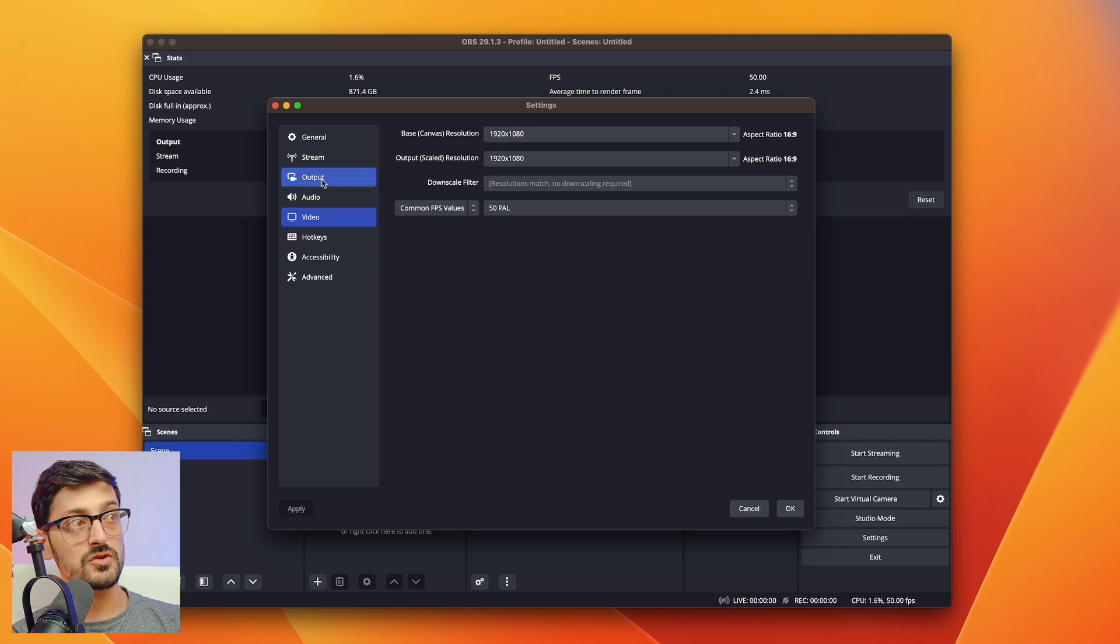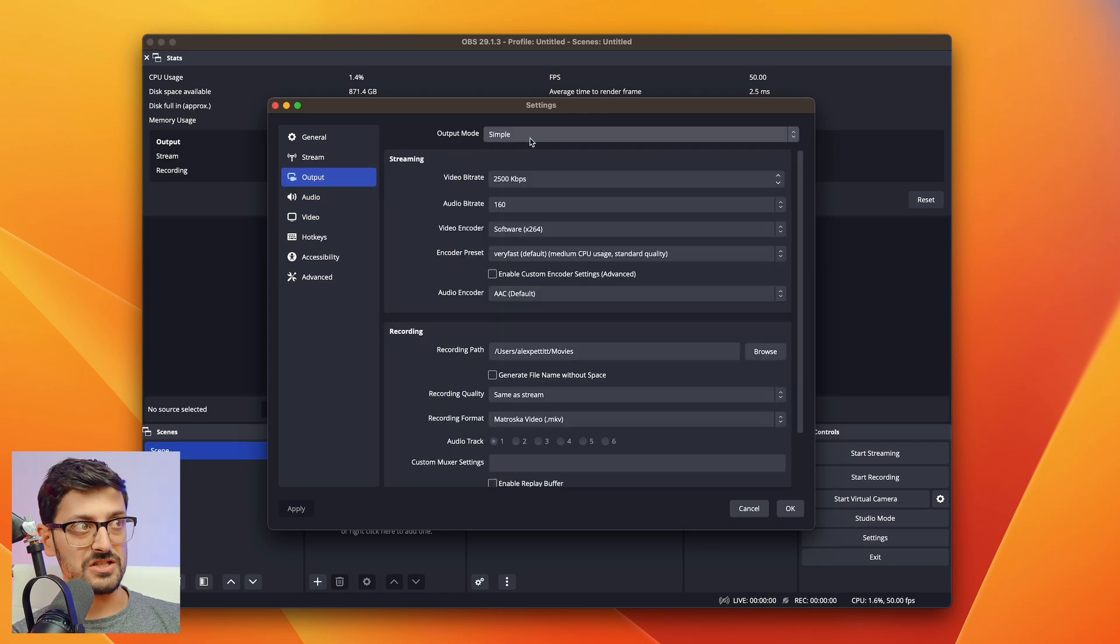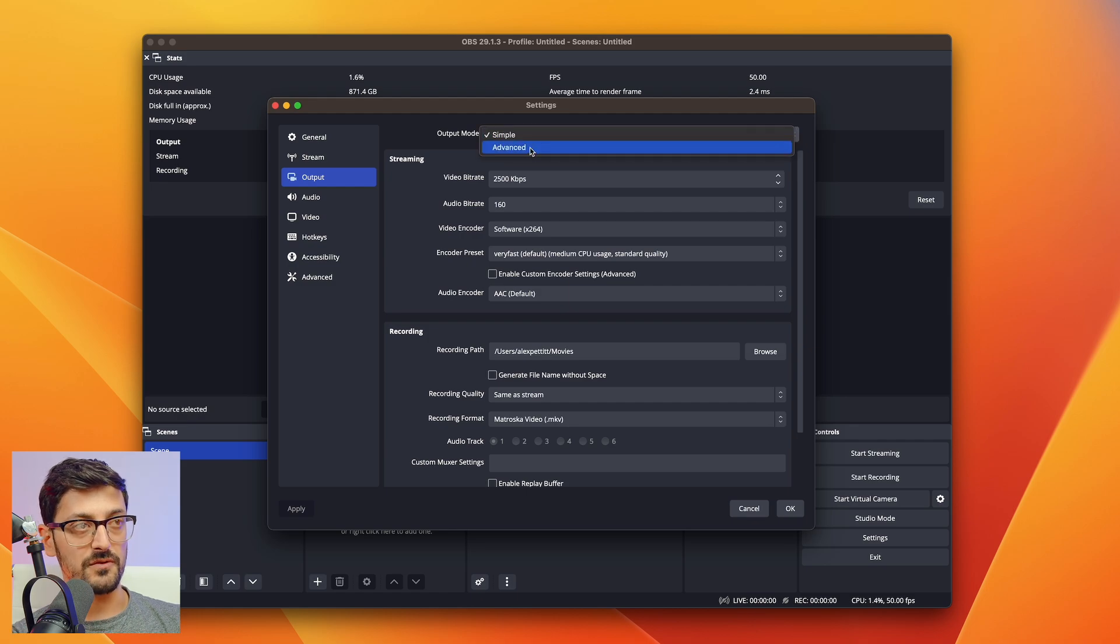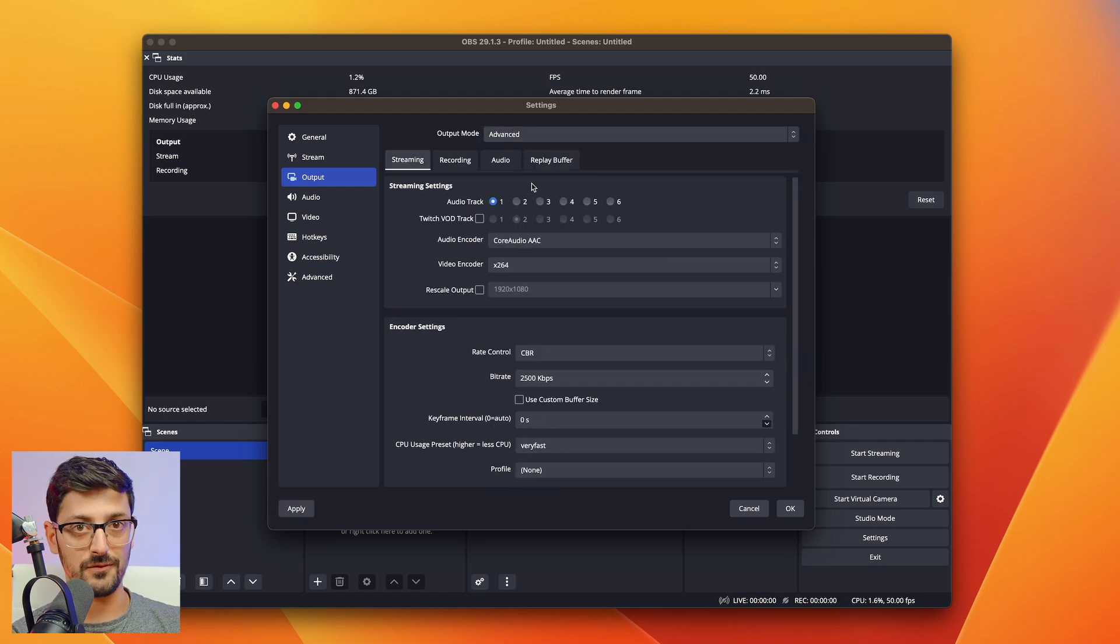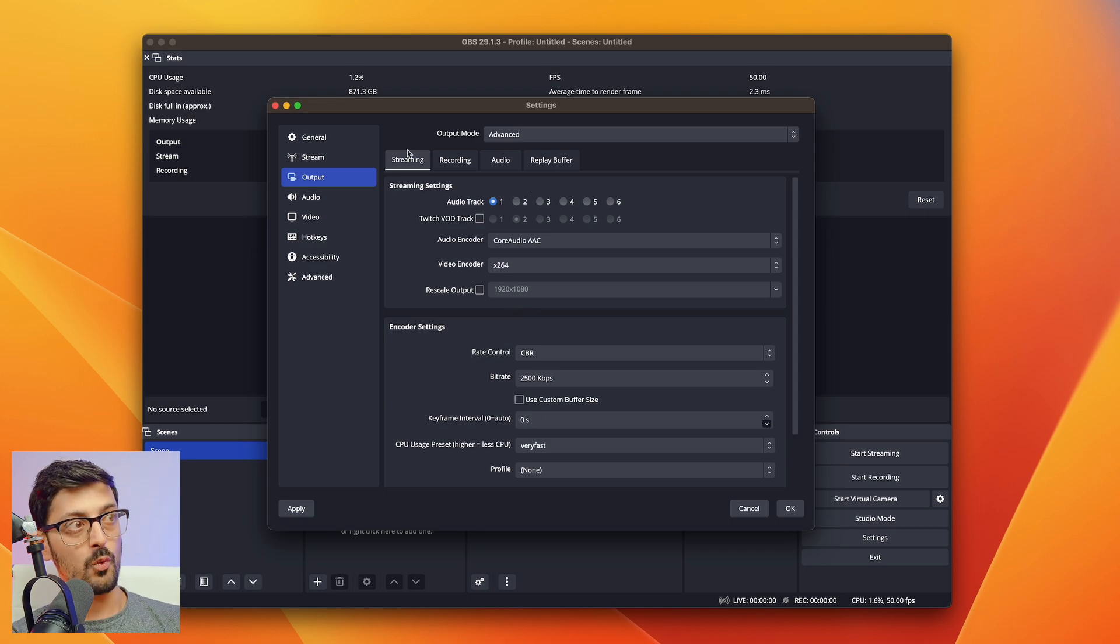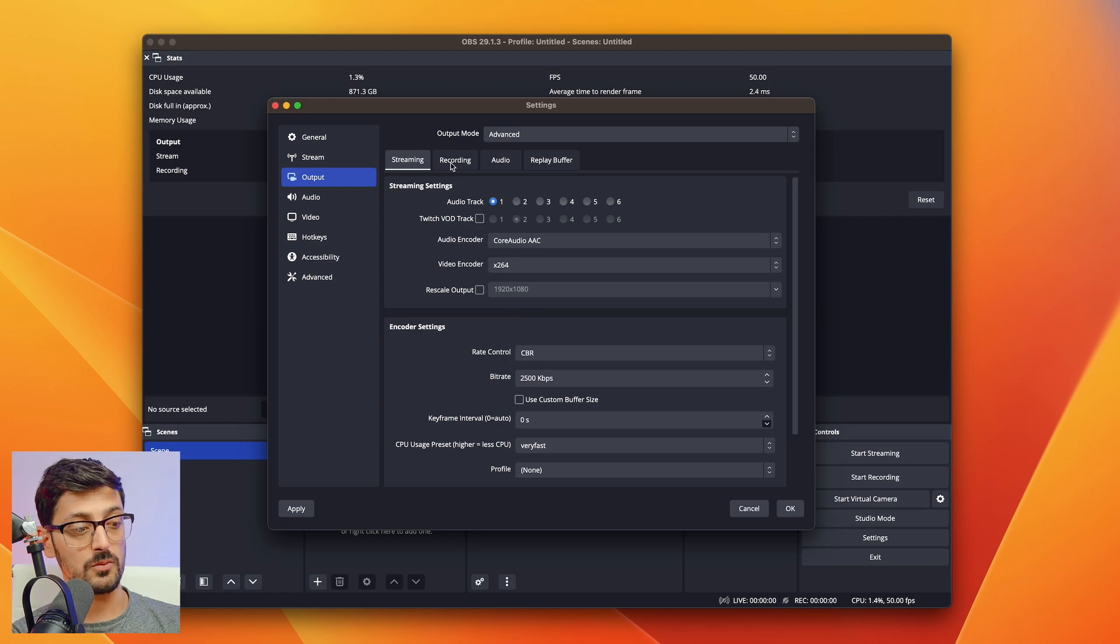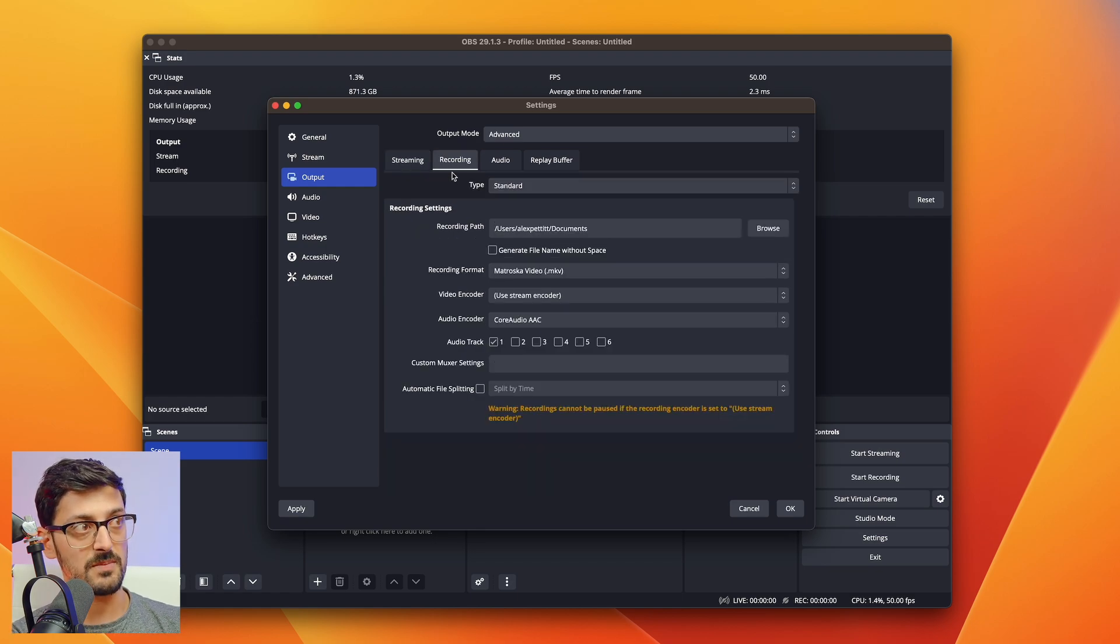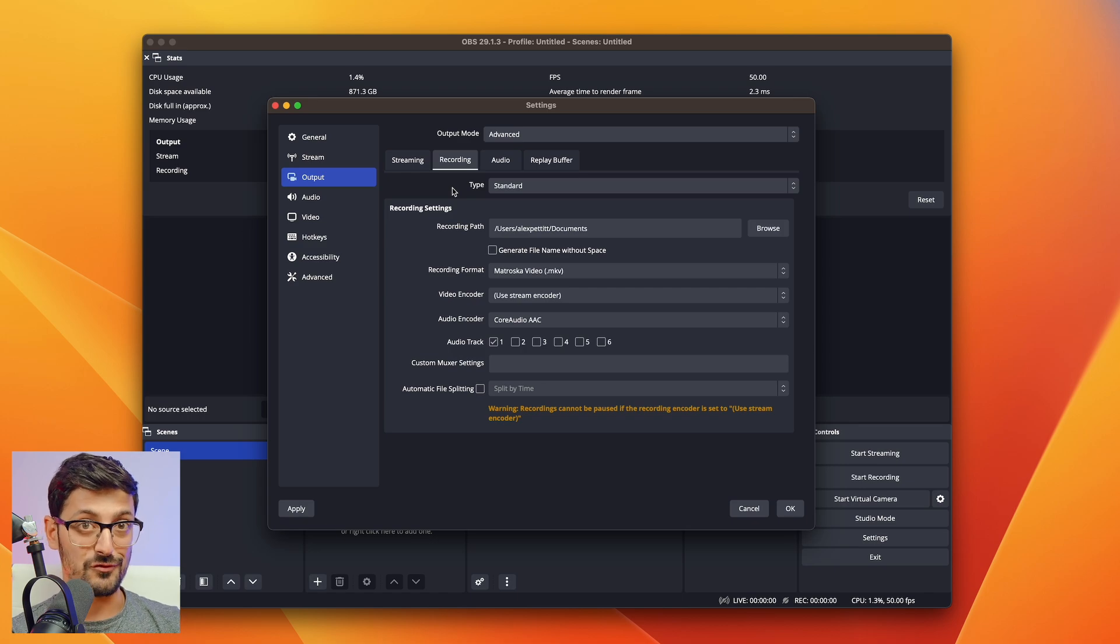Then we're going to go over to output. The first thing you want to do is change the output mode to advanced, because that will open up some more options that we actually need for the recording. We can ignore the streaming tab here. We're not doing any streaming inside of OBS. That will all be done on the ATEM for the live stream, but the recording is important.